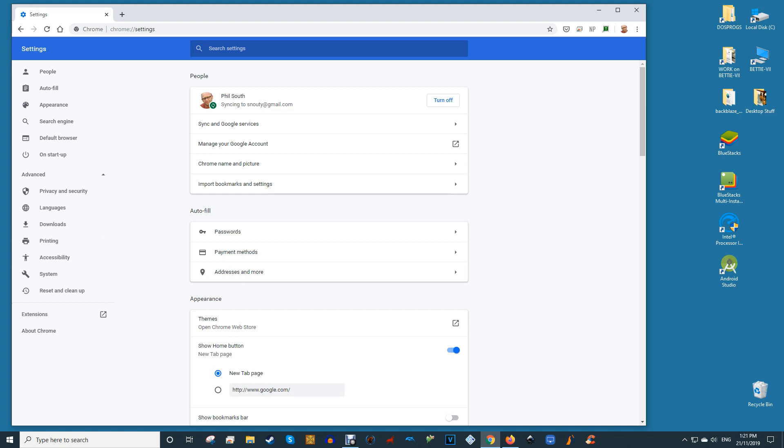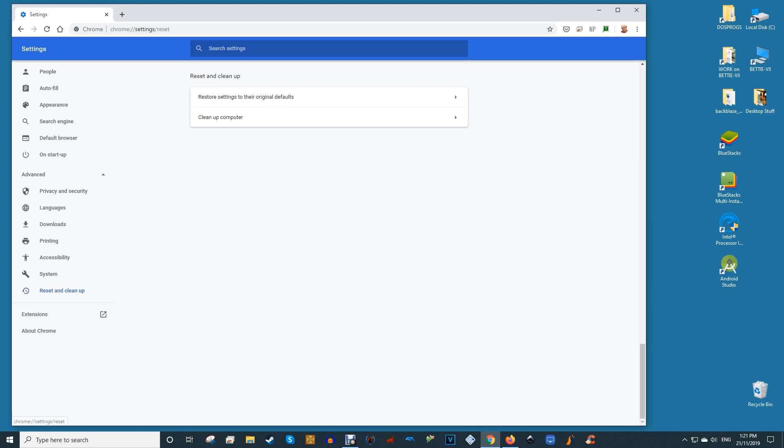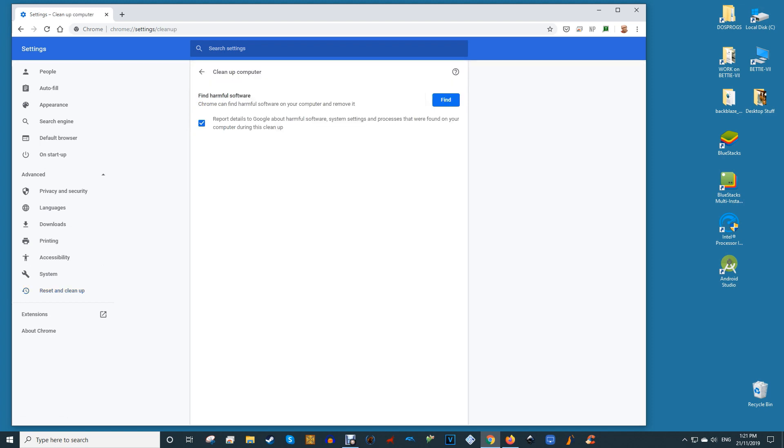Click on this option and you'll be directed to the cleanup options which include Clean Up Computer. Tap on this option and a new page will open with a find button highlighted in blue. Clicking on find will start the Chrome scanner which will scan your device for the presence of malware.